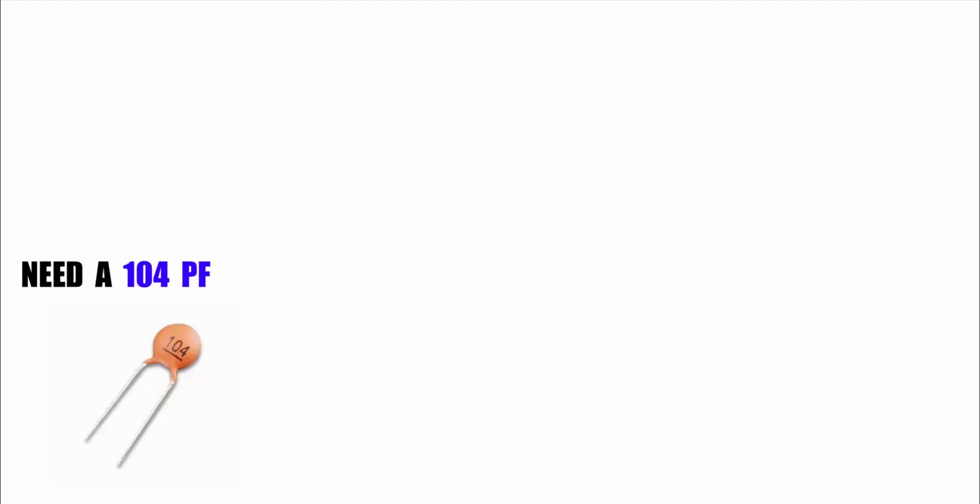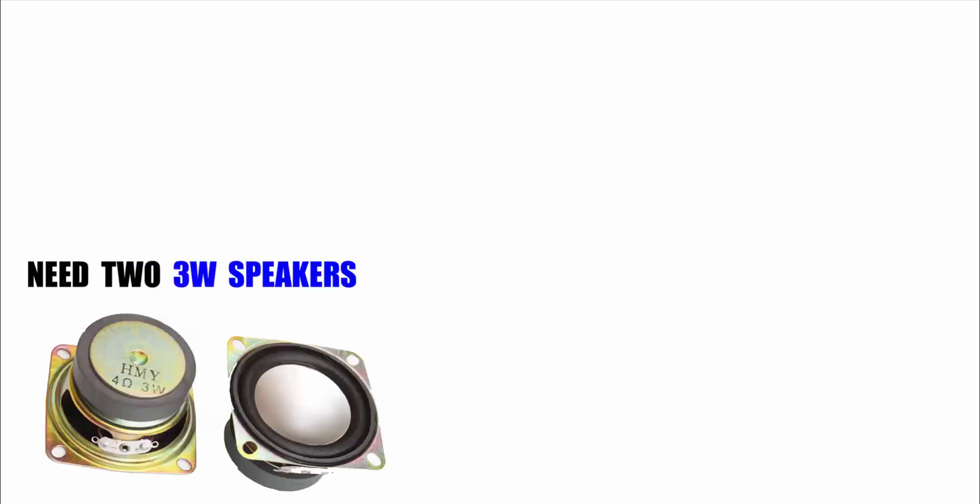Need 104PF. Need 4 ohm 3 watt speakers, two speakers.